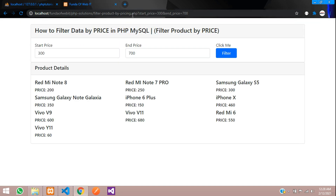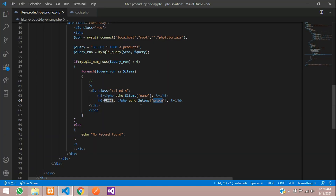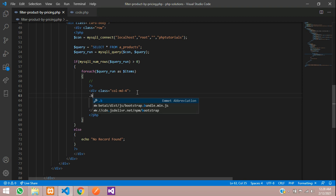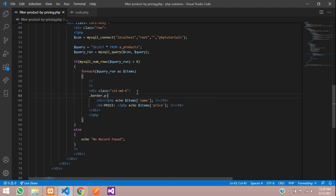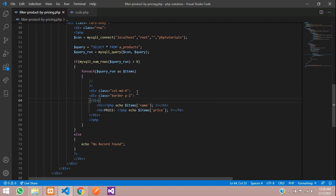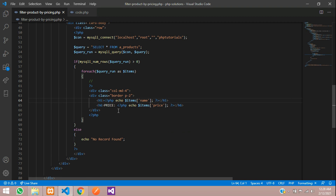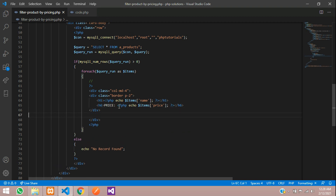Refresh — you can see all the data has loaded. Let me add a simple border with padding — `border p-2` — for better styling.